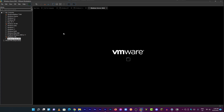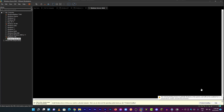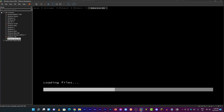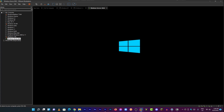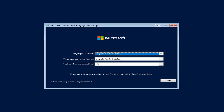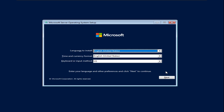Let's boot up. Loading files... Wait - Windows Server 2022 has the Windows 10 logo, not the Windows 11 logo. That's going to beat Microsoft for sure. The logo changes and let's click next.